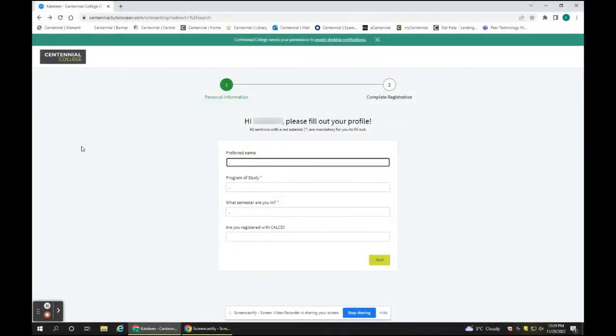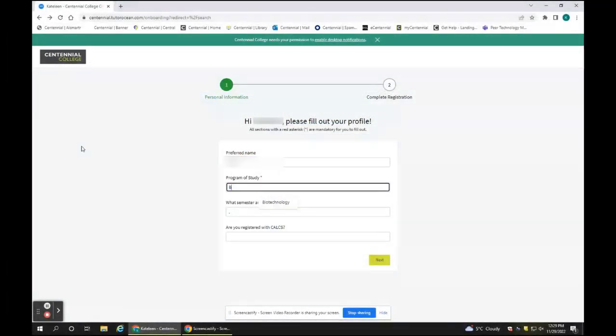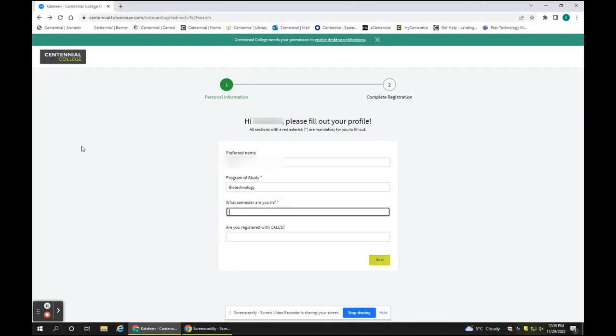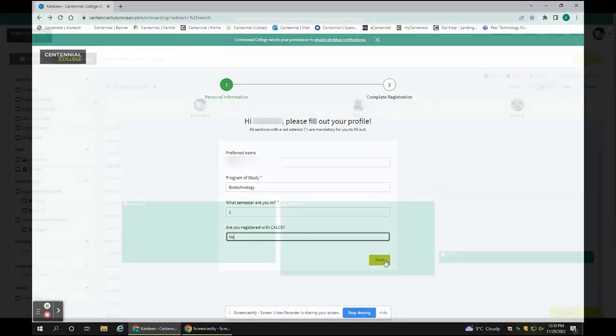If it's your first time accessing the Learning Center's online booking system, fill out the registration form to create your profile. You only have to register once. Click on Next.